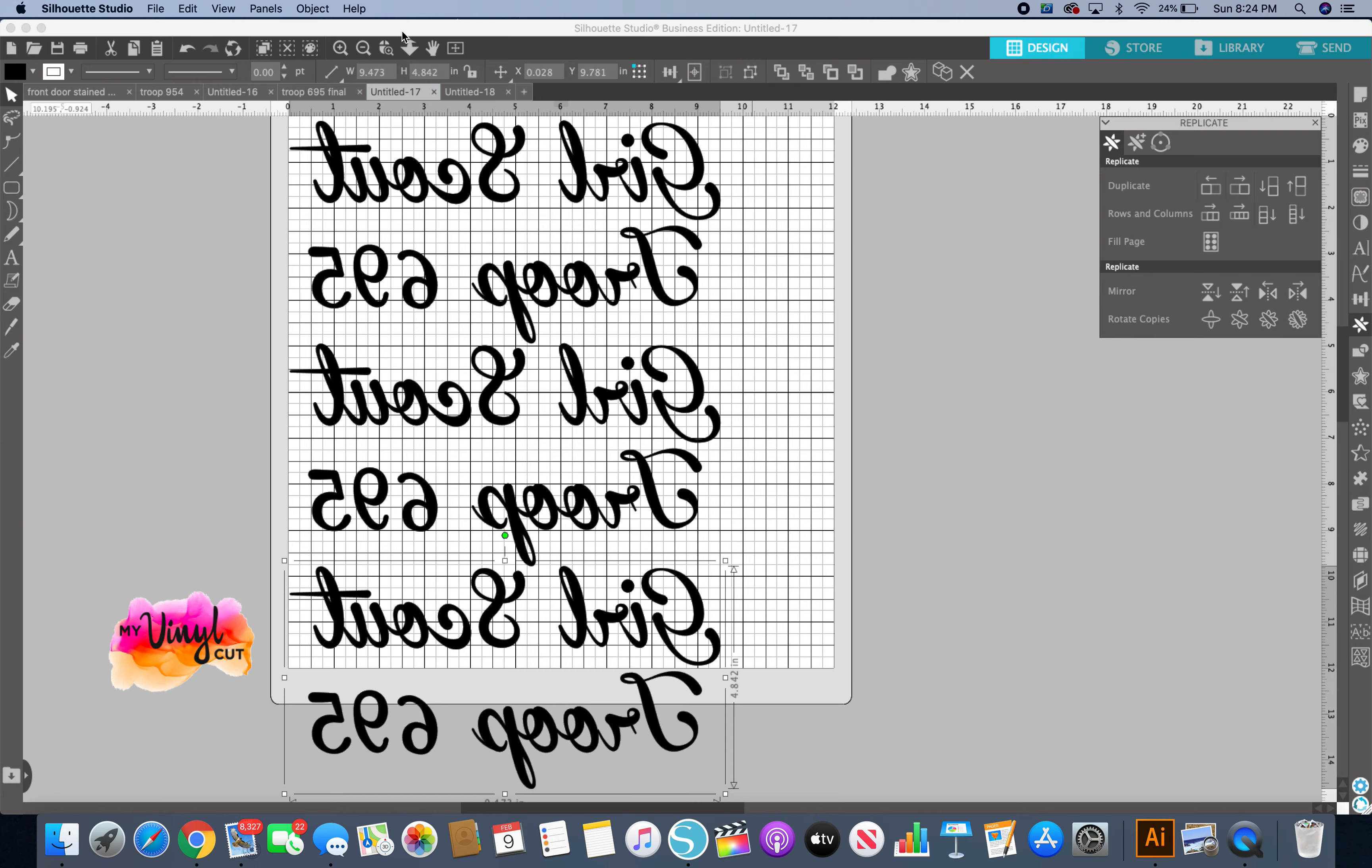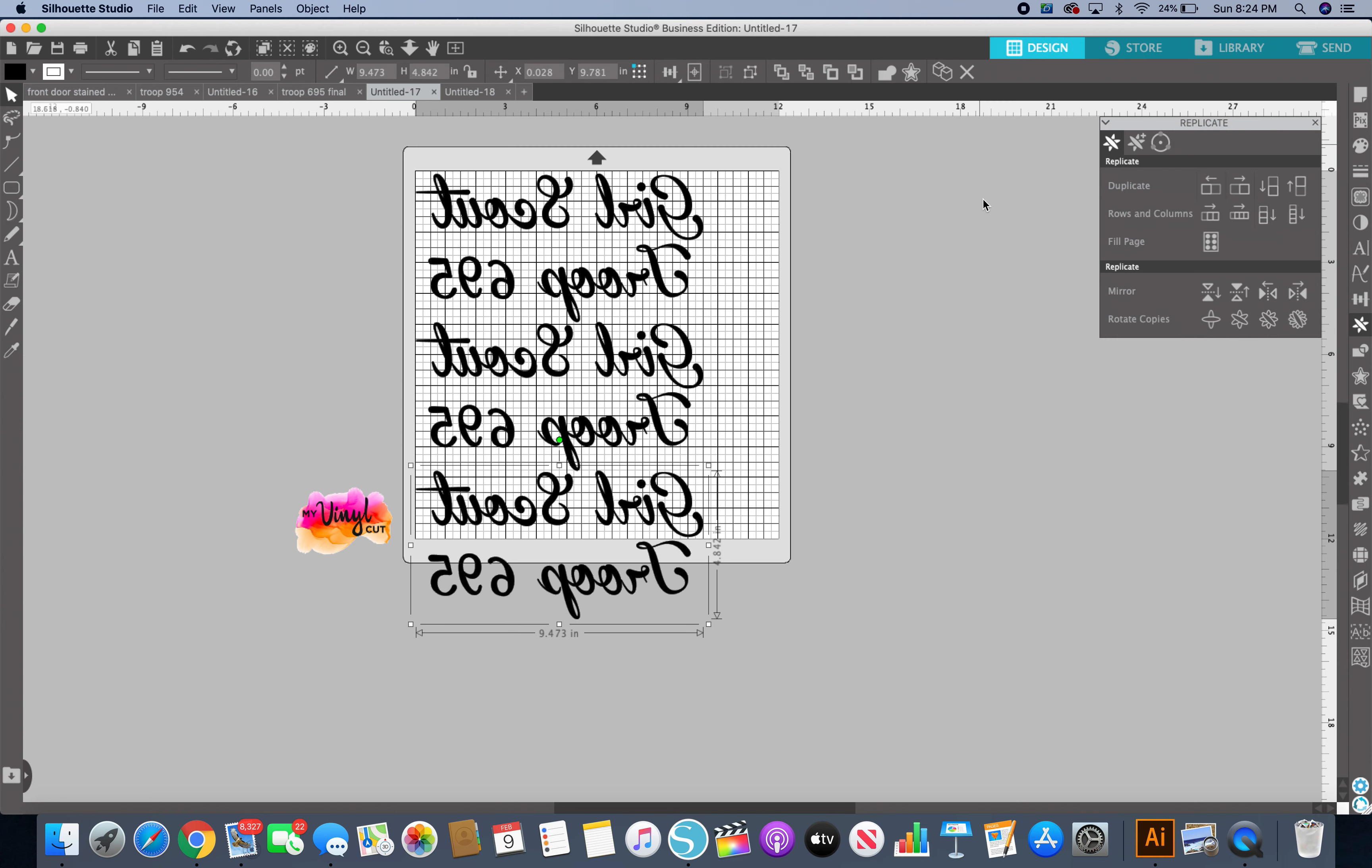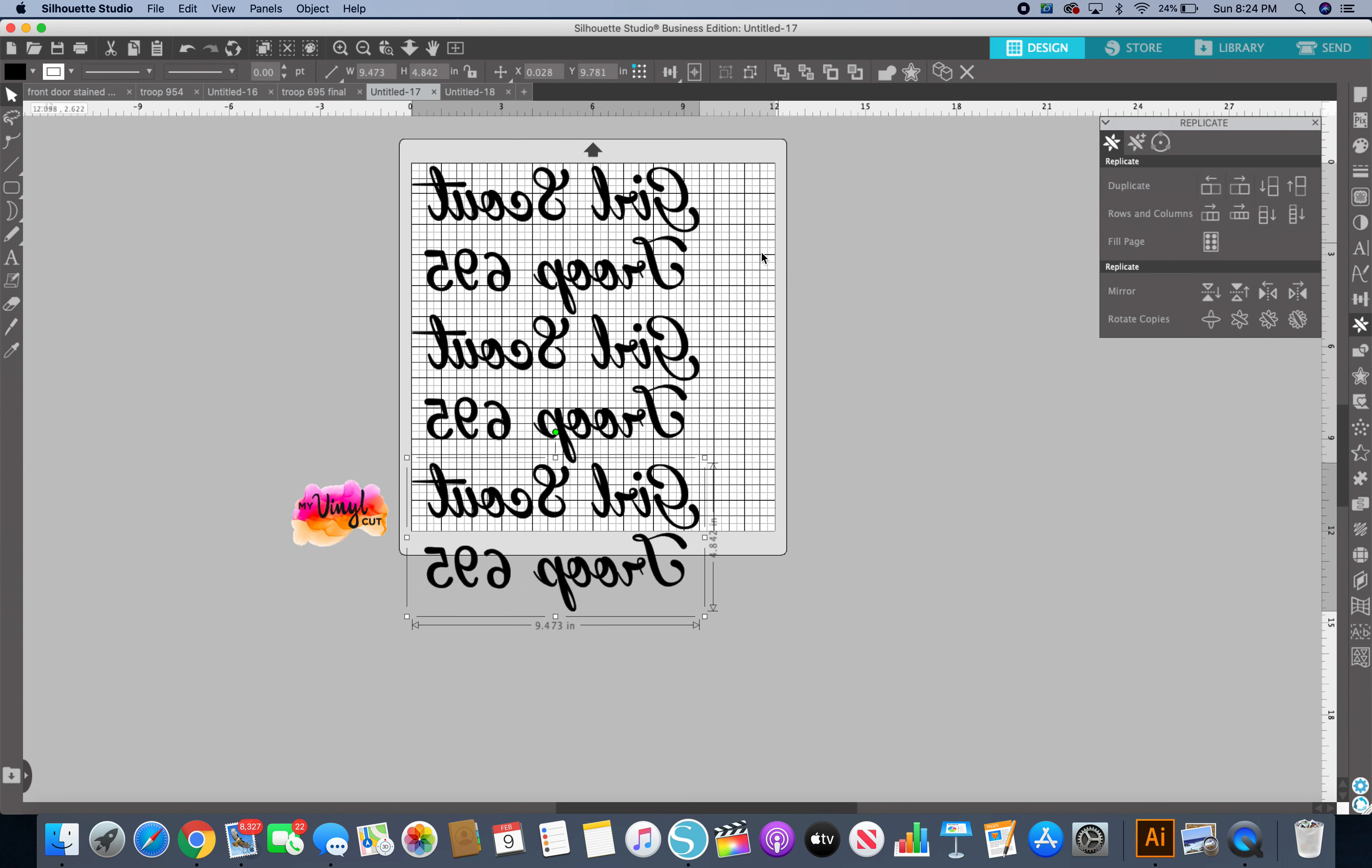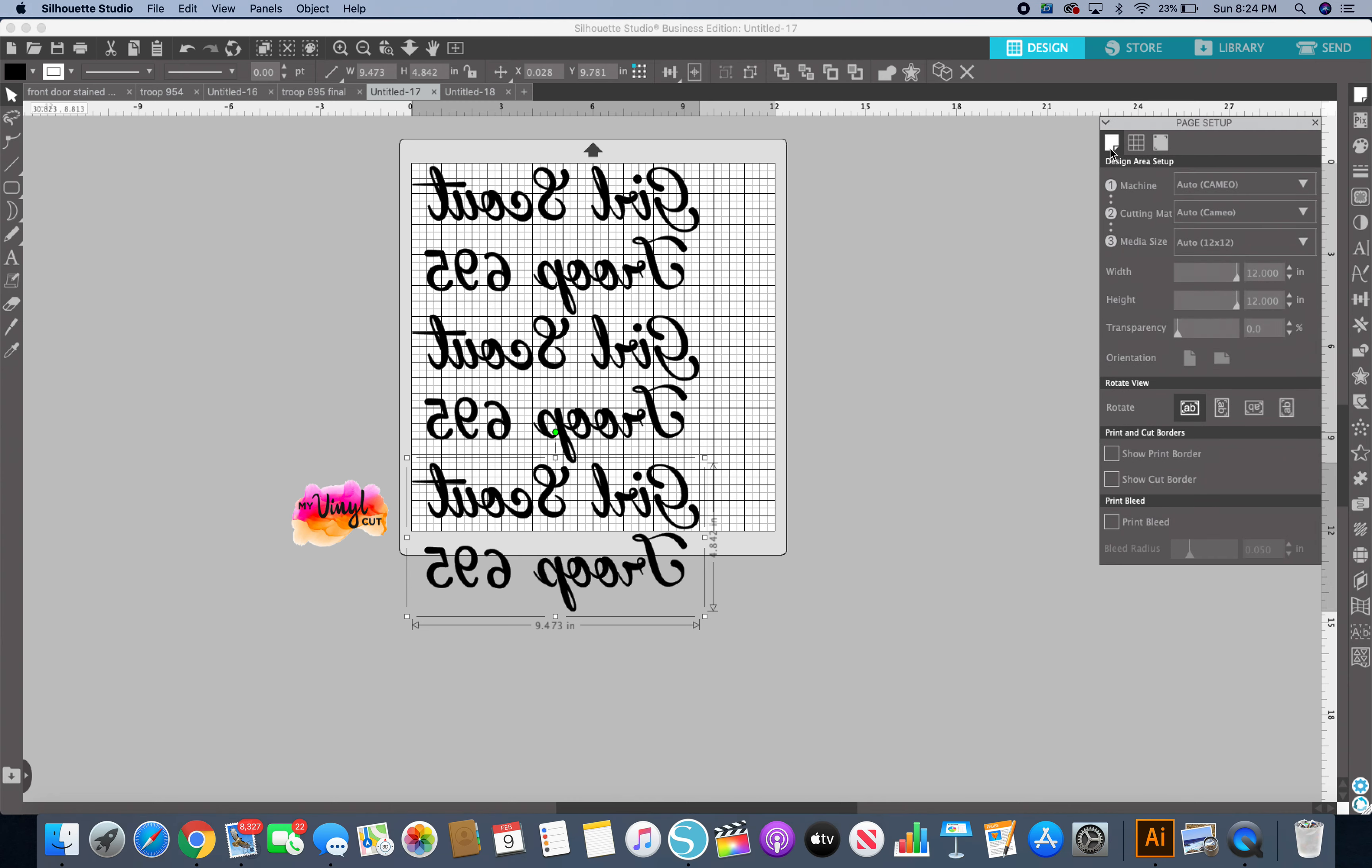Say I have a 12 by 18 sheet, which I do. My vinyl that I buy comes in 18 inches wide. So I'm going to go up here to my page setup and make sure this first one's clicked—the design area setup.